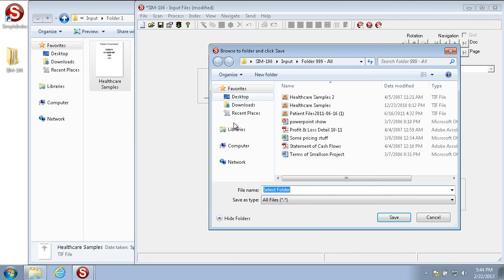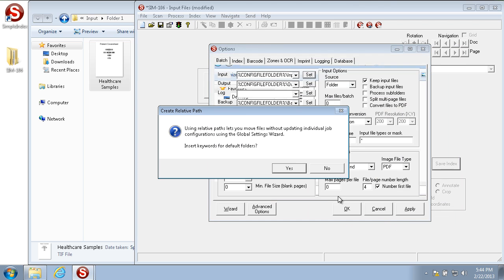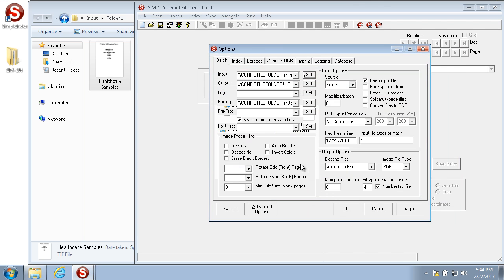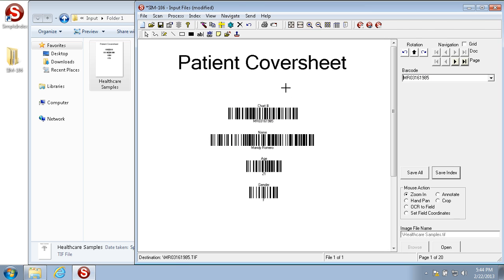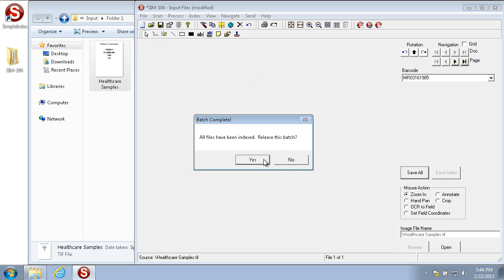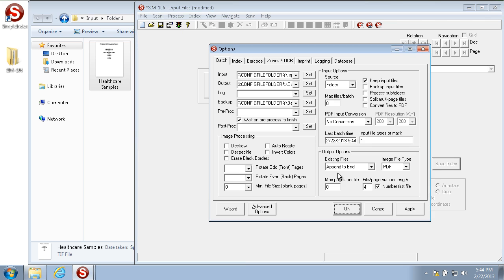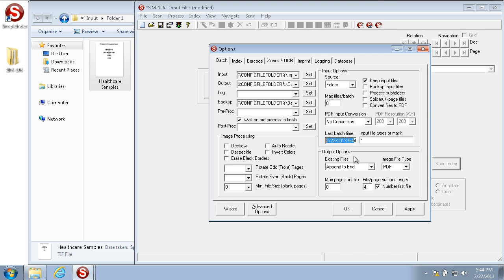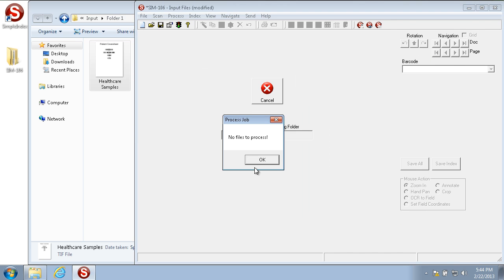We also want to set it to the proper folder. And when we run the job, it only pulls in those files. Once the batch is released, the date is automatically set to the last batch time run. That way, if you process again, the same files aren't processed.